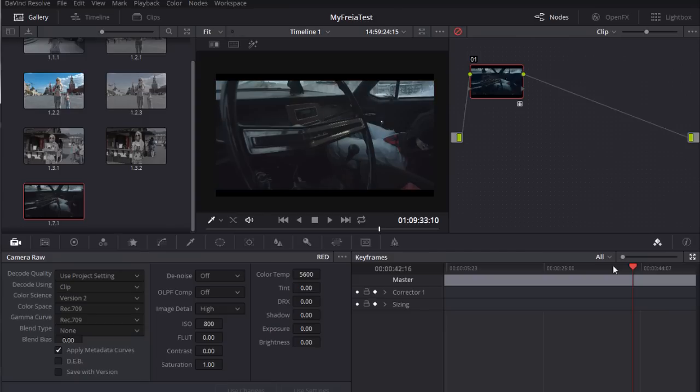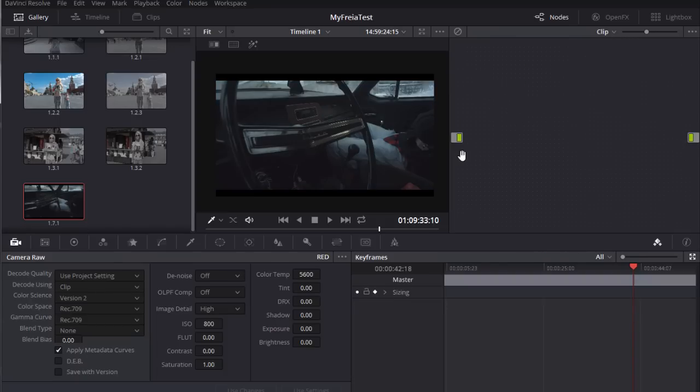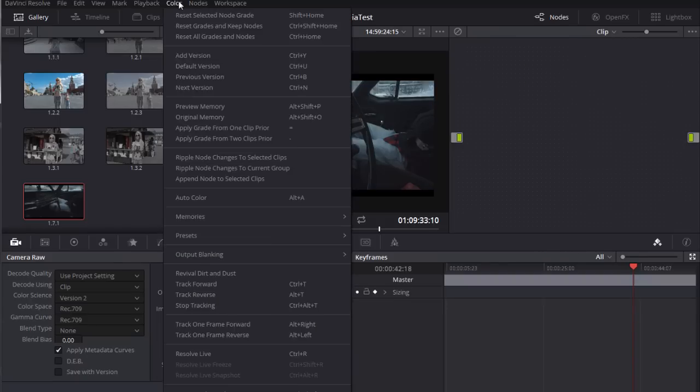Here is the before and after. It was the first option of the red footage development right in DaVinci. Now I consider the second option. Reset node parameters.